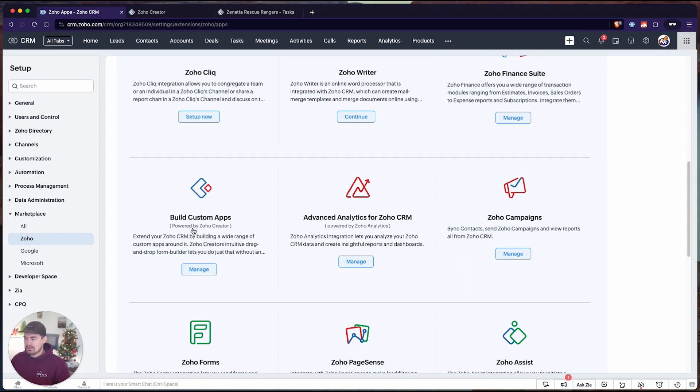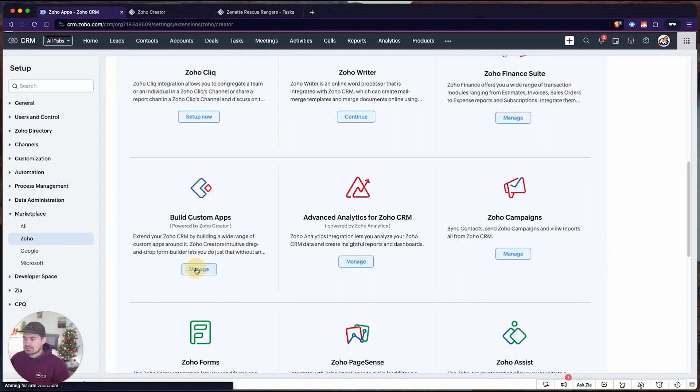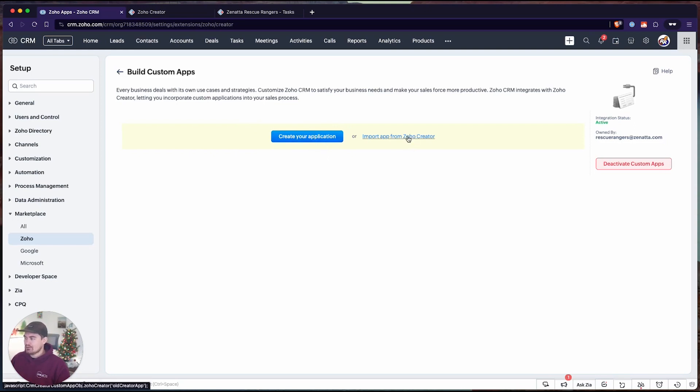In this extension, we can essentially bring in forms, reports, and show those related to accounts. Let's go ahead and dive in. Click manage, and from here it's going to ask you to create an application or we can import an app from Zoho Creator.